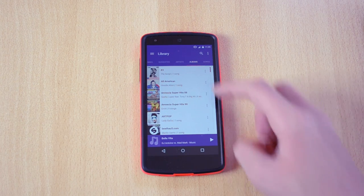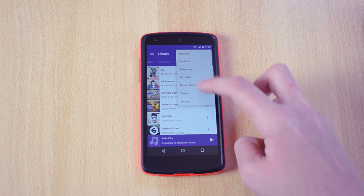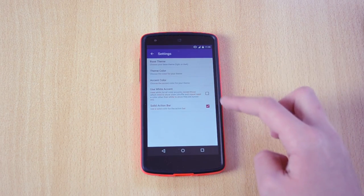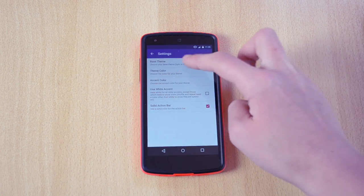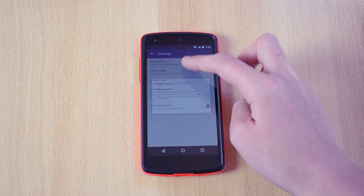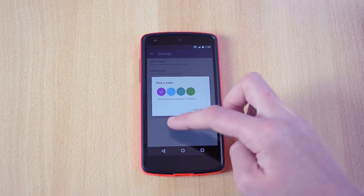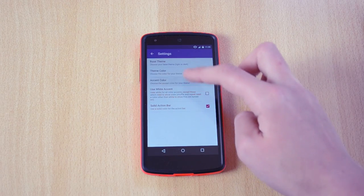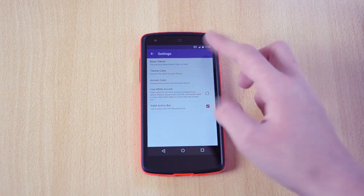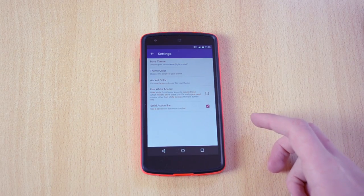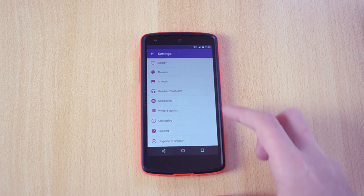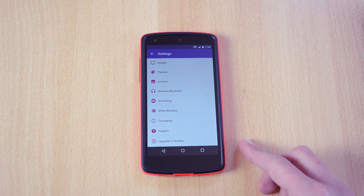And it also has light and dark themes which I can set up if I just go here and you have the base theme which is the light and dark, theme color, accent color and more. Now you get a lot more colors with the Shuttle Plus which costs a bit of money but it's still a great buy if you ask me.